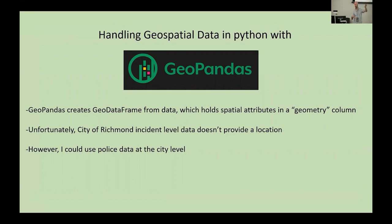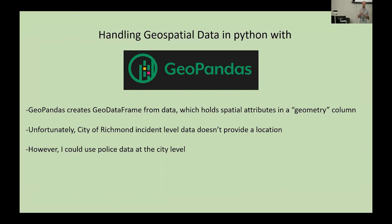We needed to take that tabular data and put it on the map. I did that mostly using the GeoPandas library, which is an extension to the pandas library. You can take your tabular data, add a spatial component to it, and then put it on the map. Unfortunately, Richmond's and other police data have no location — no cross street, no street address for where they pulled someone over or whatever. So I was only able to use this police data at the city level, not at the individual level. That's no fault of the Open Police Data library; that information just wasn't available in the data from the police department.